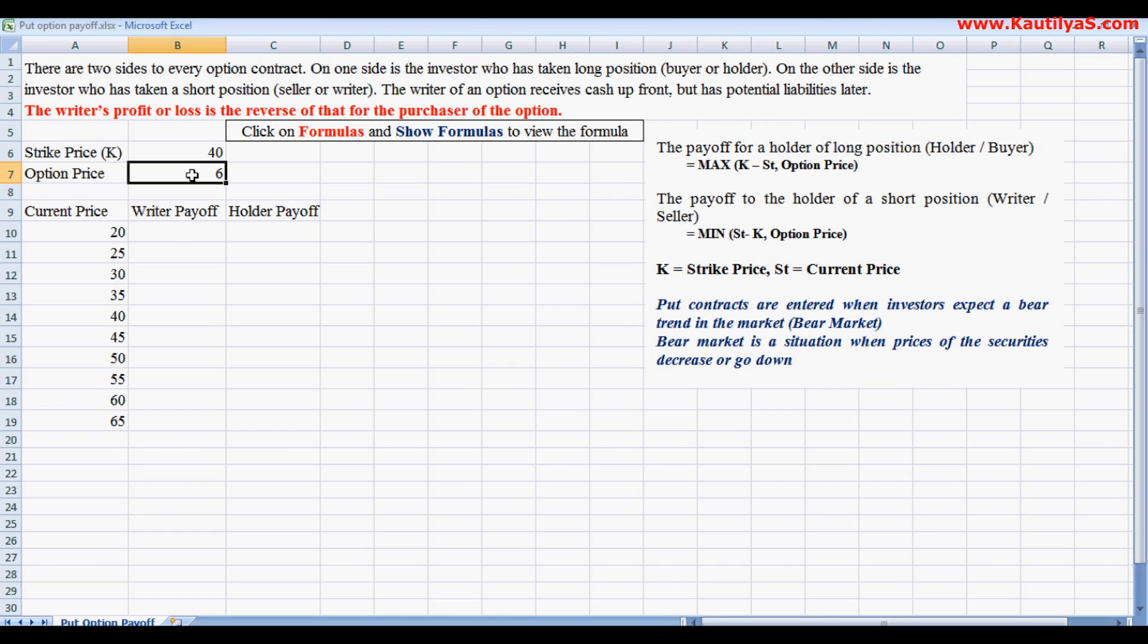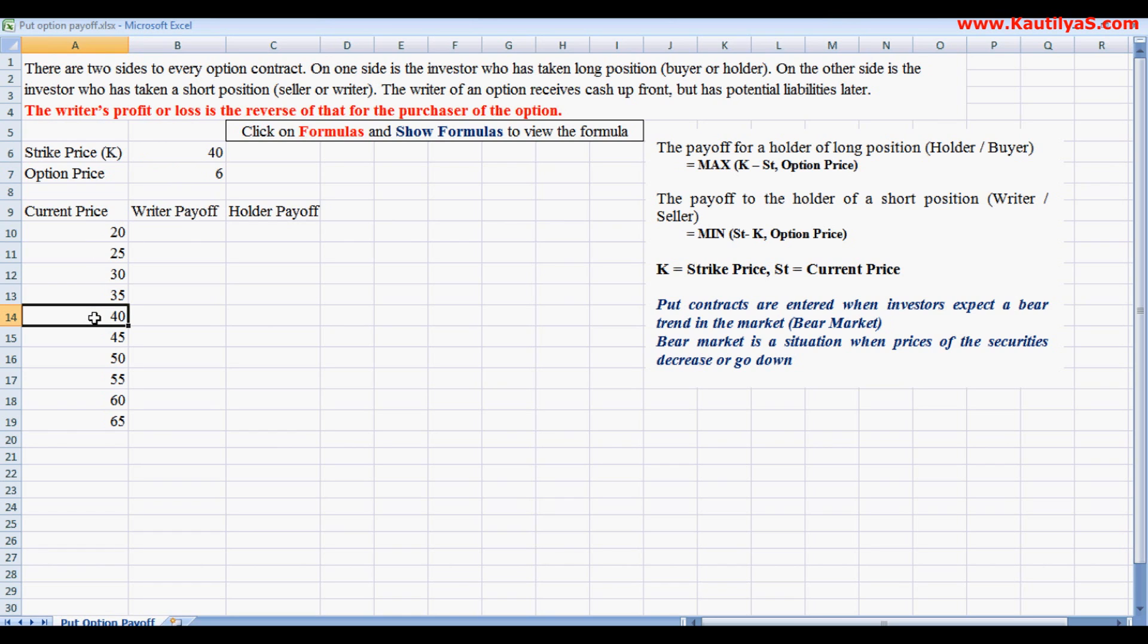Whereas if the stock moves down, if it goes to 20, he makes a profit of 20 because he sold the stock at 40 and the current price is 20.